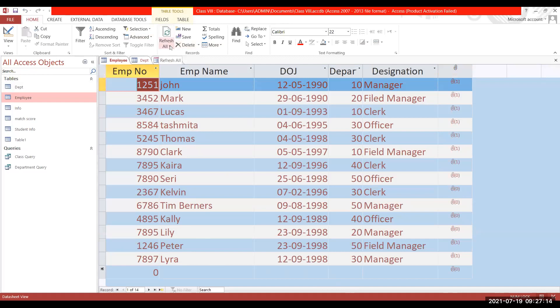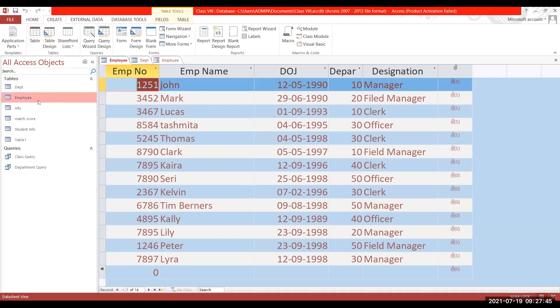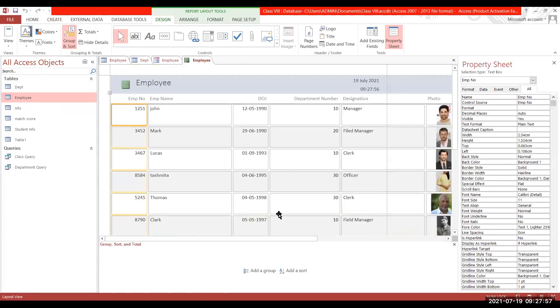Click Refresh All — all connected objects will be refreshed. Now I am moving forward to Reports. Similar to how we created forms, we can create reports and then format them similarly. Click on the Create tab, select the table name on the basis of which you want to create a report, then in the Reports group click on Report — a report will be automatically generated.